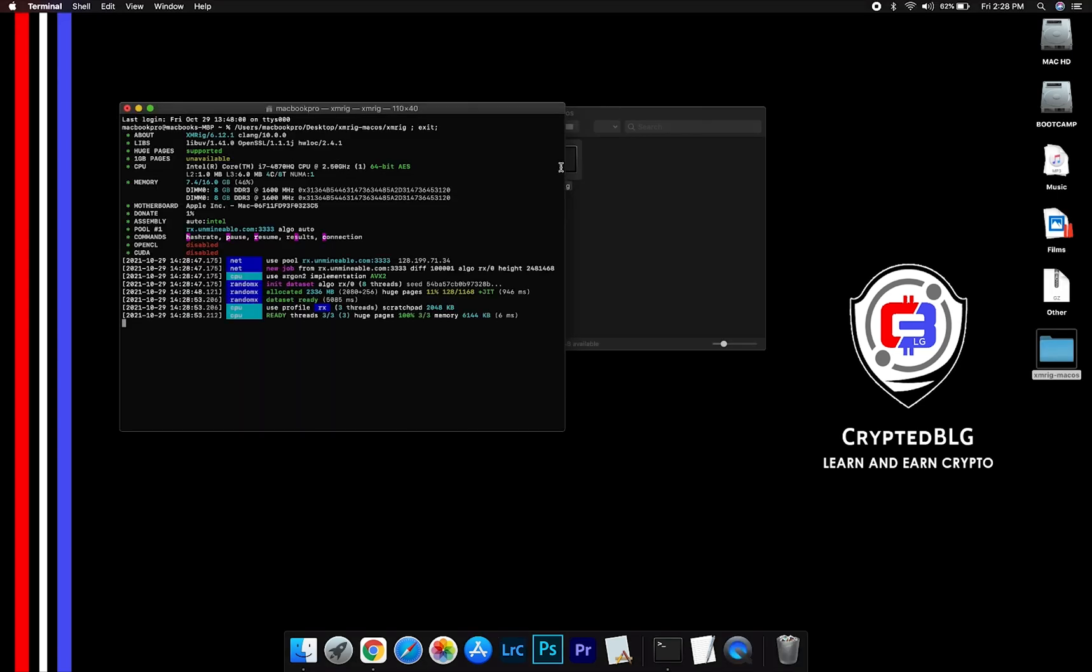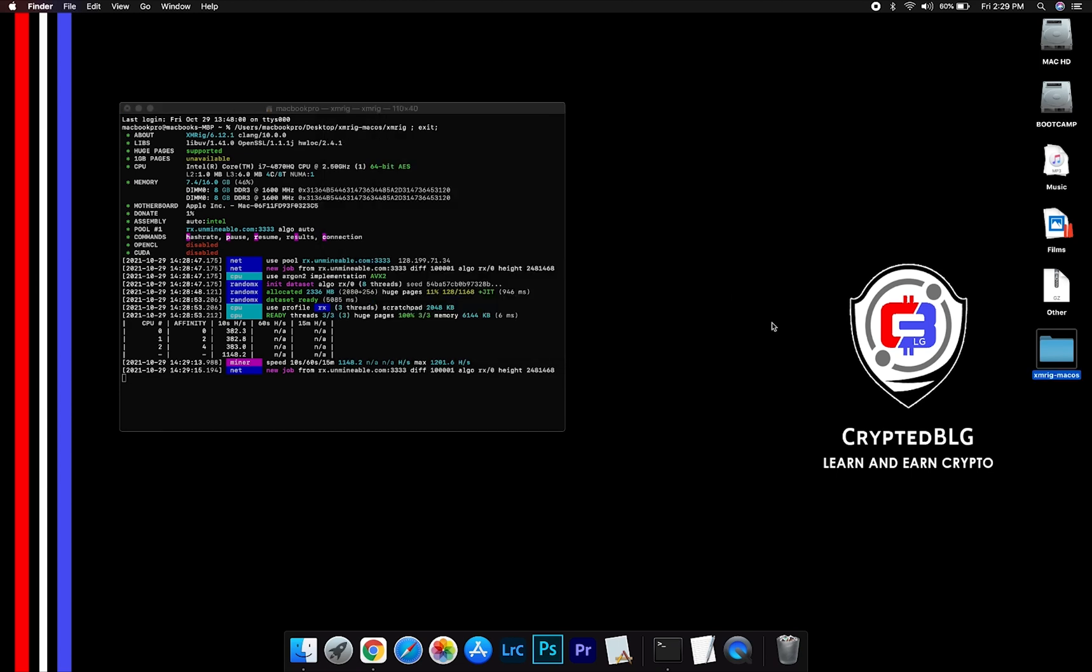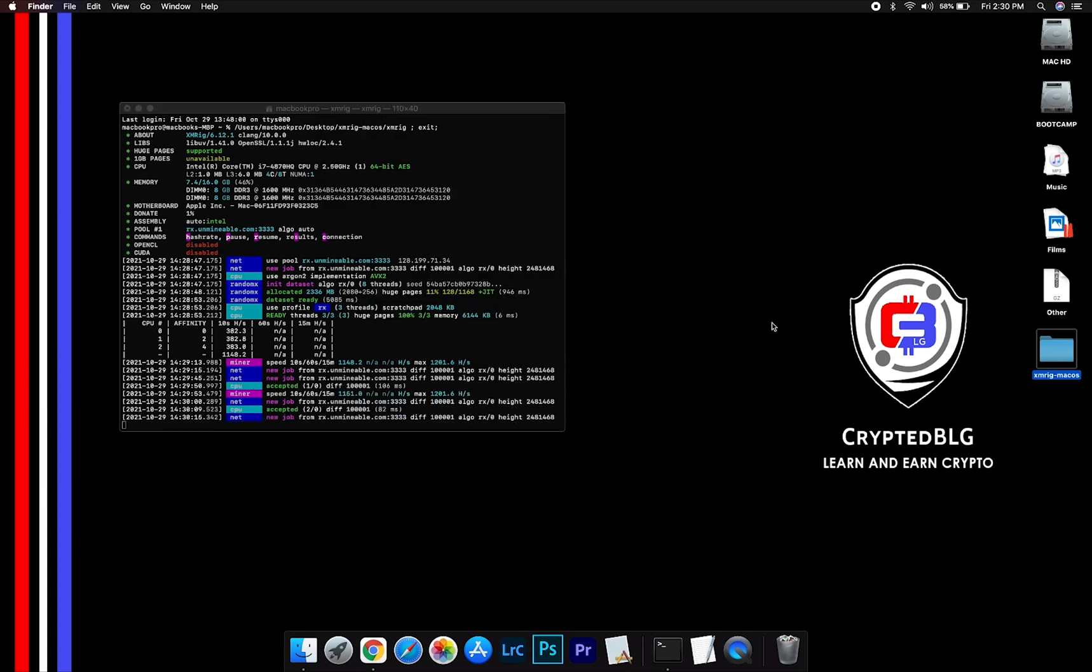Now you are mining tether. Click H to check hash rate. Let us leave it for a few minutes.